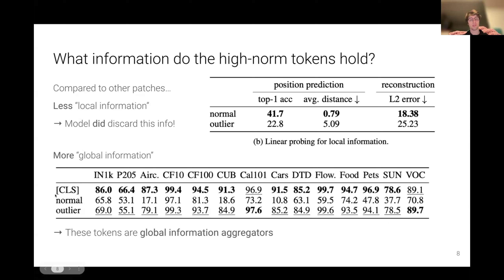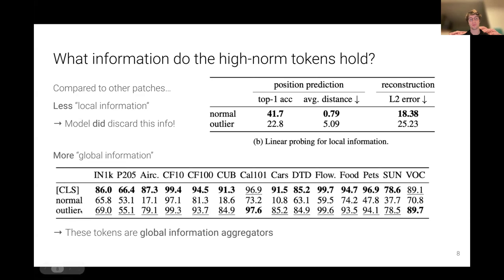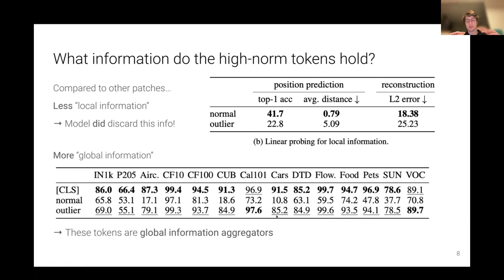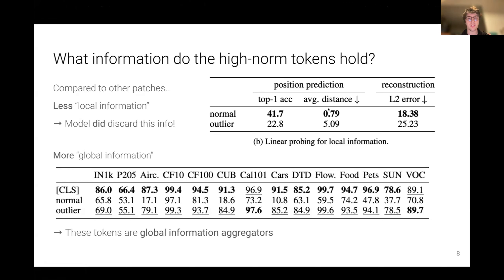By global information we mean classification information. We do the same linear probing to assess the amount of classification information in the artifact tokens versus normal tokens, comparing with the CLS token as a top line since it's supposed to hold global information. We observe that although the outlier tokens don't have as much global information as the CLS token, they still have much more than normal patches — gaps of 17 versus 79, 18 versus 84, 10 versus 85. There's a big difference in the amount of information contained between normal patches and the outlier patches.